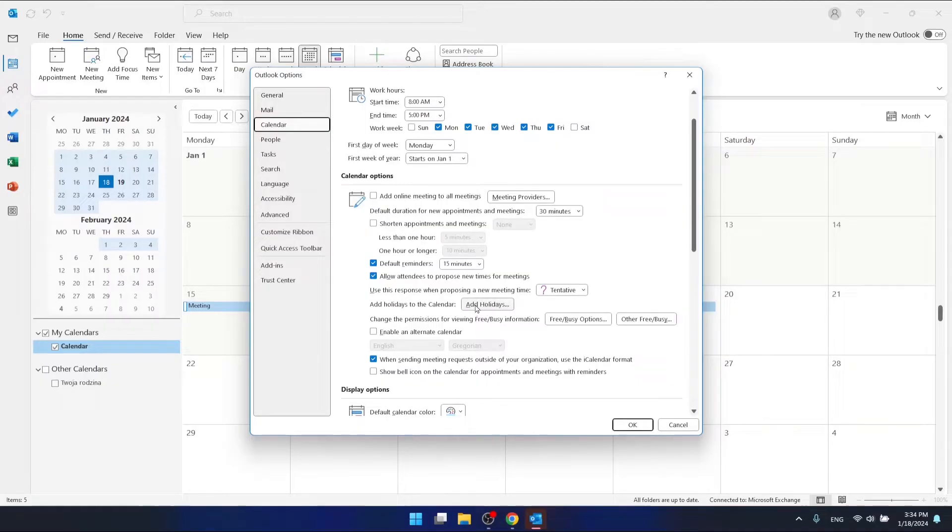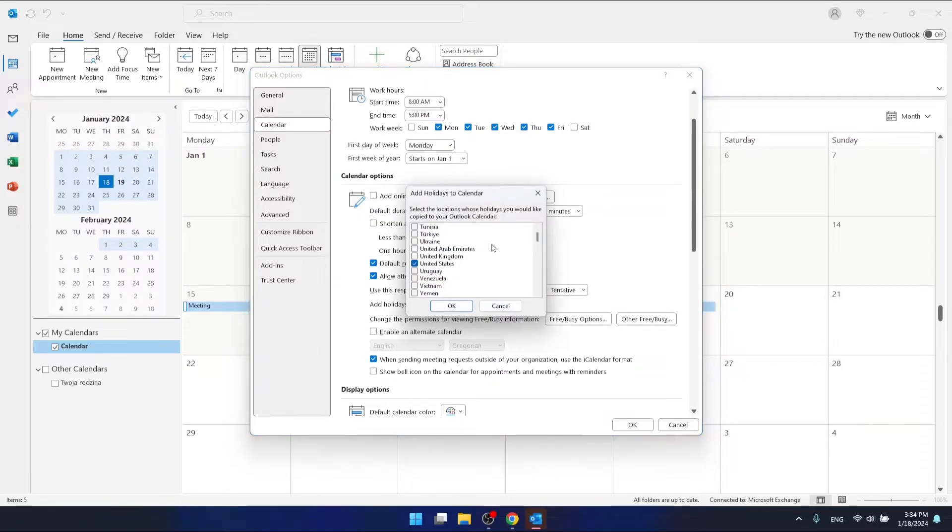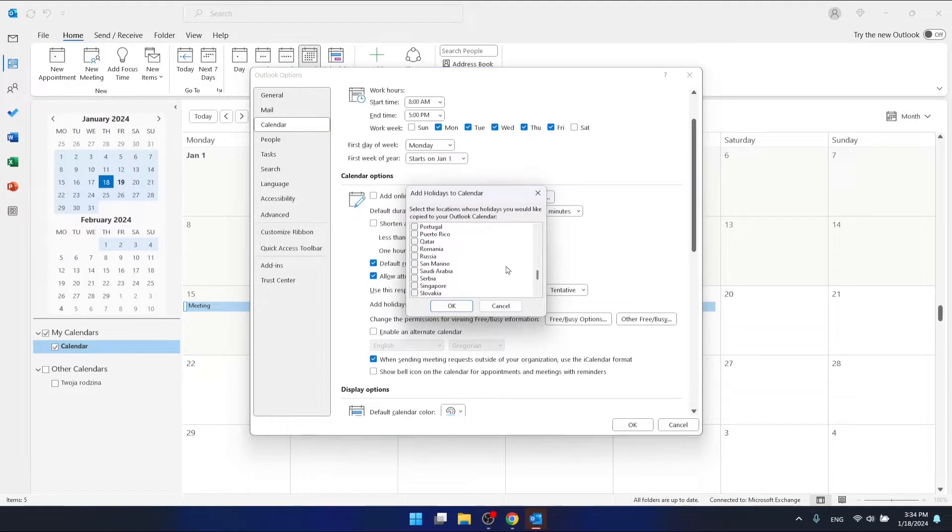So let's just click on it. And as you can see, you have various countries that you can add holidays to.